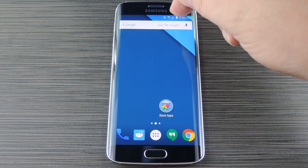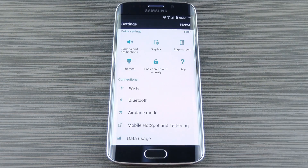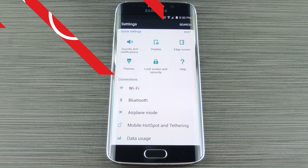Hey, what's up everybody? It's Dallas with GadgetHacks, and today I'm going to show you how to minimize TouchWiz on your Galaxy S6 for a clean, stock Android look.